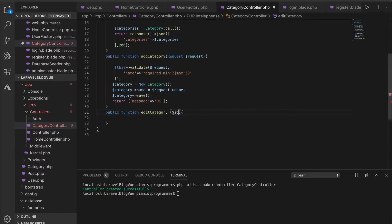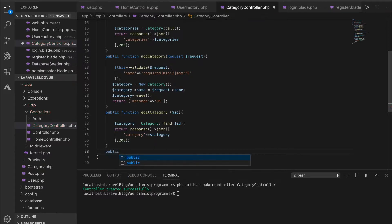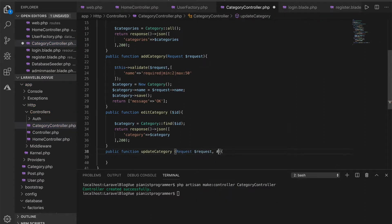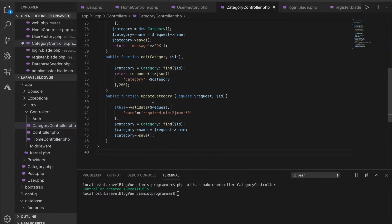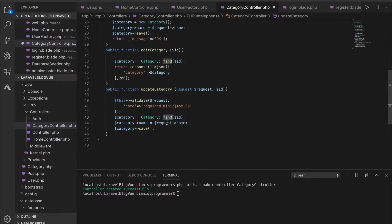We also do 'editCategory', which will take an ID because we need to know the category we are editing. What we do is first find that category with this ID and then return it back to the user. We also want to be able to update the category when it has been edited. This is basically just CRUD operations — no big deal. 'updateCategory' also takes the ID as well as the request, and just like we did for addCategory, we validate the name, find the category, and then save it.